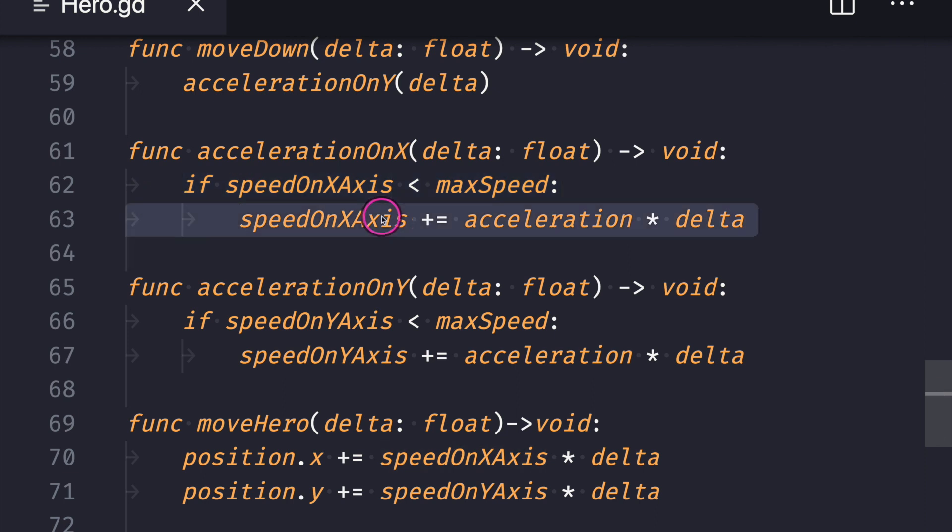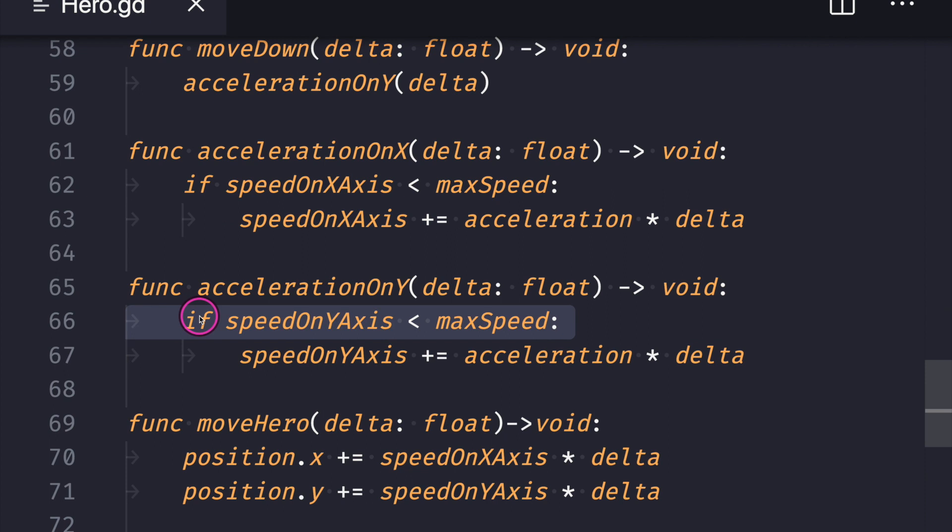So in this case, I went ahead and added: if speed on X axis is less than our max speed, then we can go ahead and continually increase our speed on the X axis. I did the same thing for the Y axis.